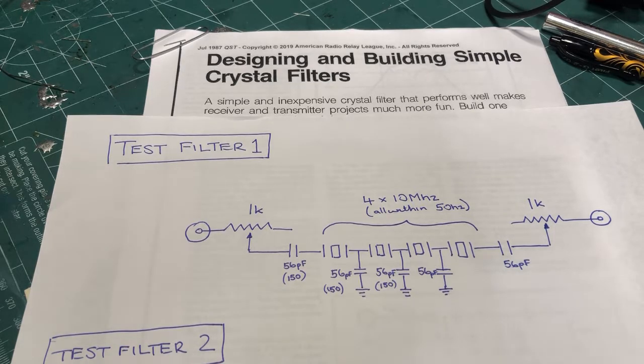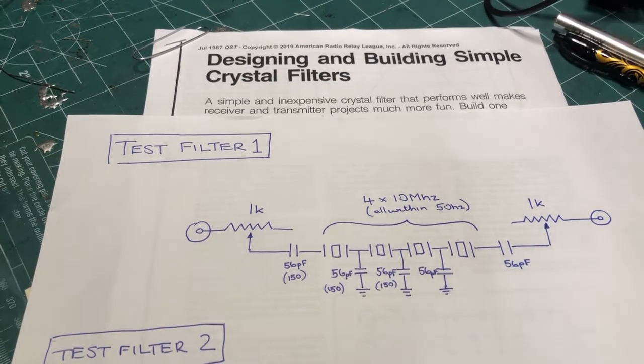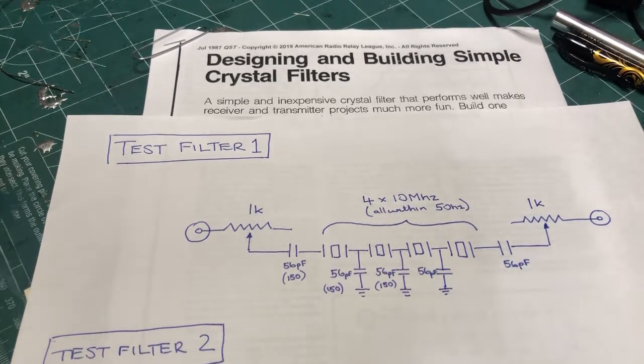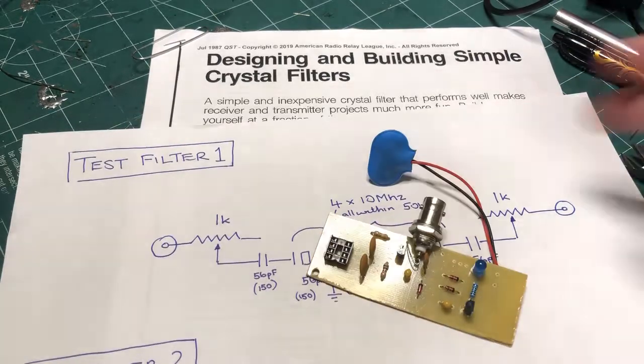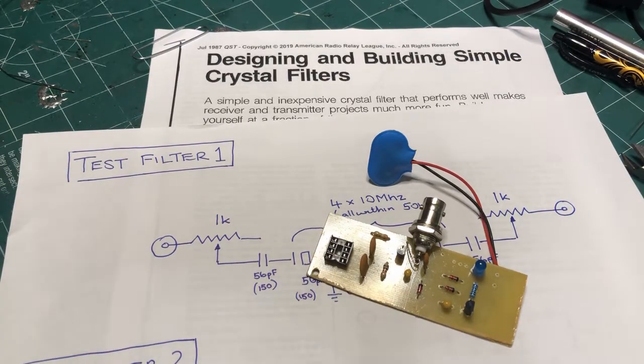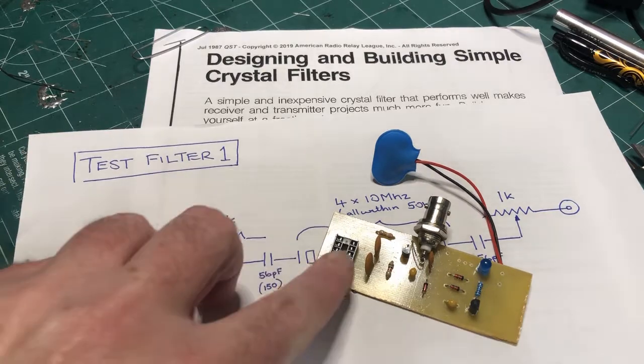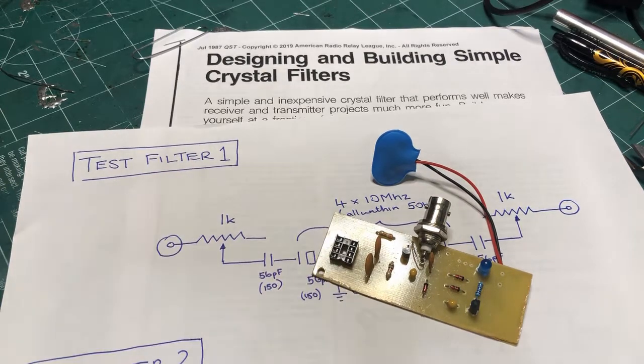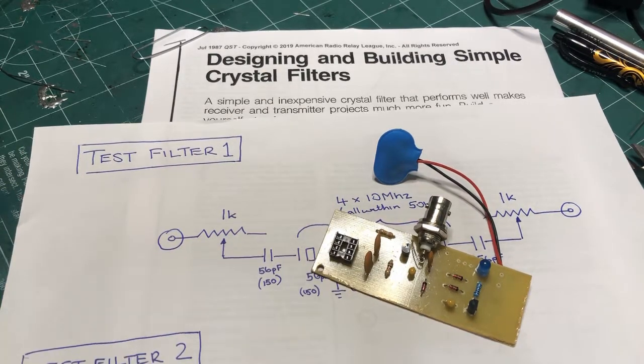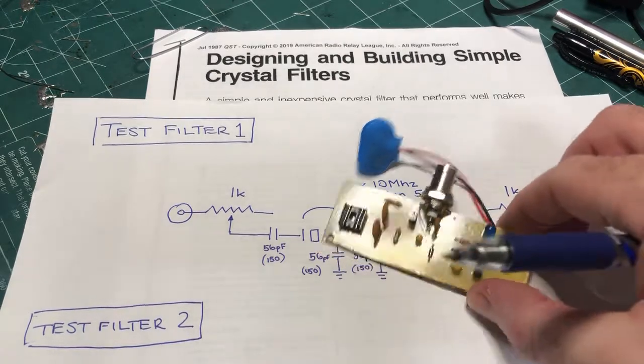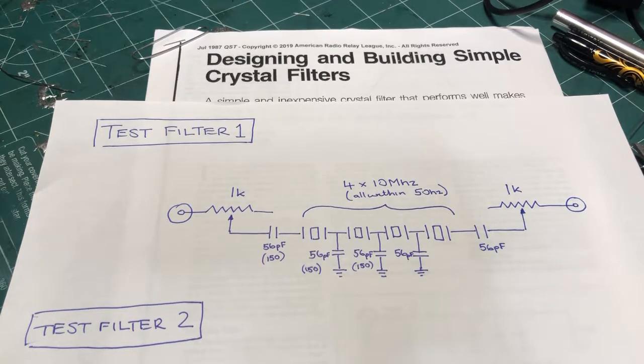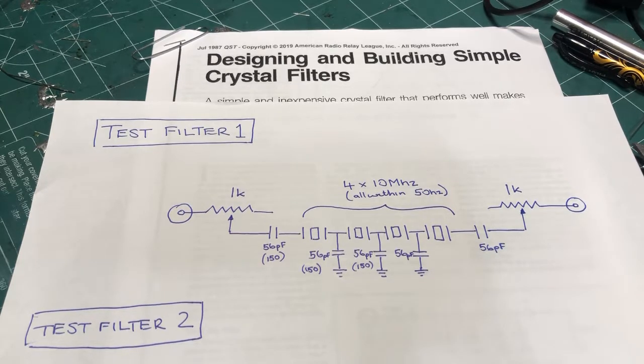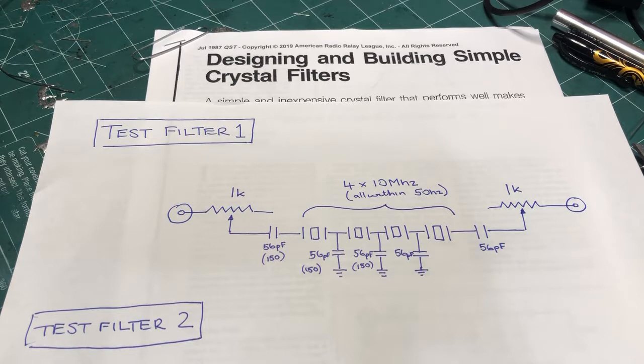which I've got around here somewhere. Let me show you that. So here's a little crystal checker. I think I've shown this before in another video. So basically, you put the crystal in here, you hook it up to a frequency counter, and then that will give the resonant frequency of the crystal itself. But in any case, the crystals that I'm using are all within 50 hertz of one another.